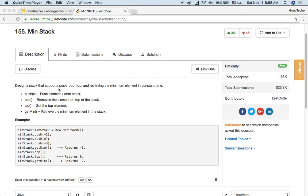Design a stack that supports push, pop, top, and retrieving the minimum element in constant time. The MinStack supports the following operations: push(x) pushes element x onto the stack, pop removes the element on top of the stack, top gets the top element, and getMin retrieves the minimum element in the stack.